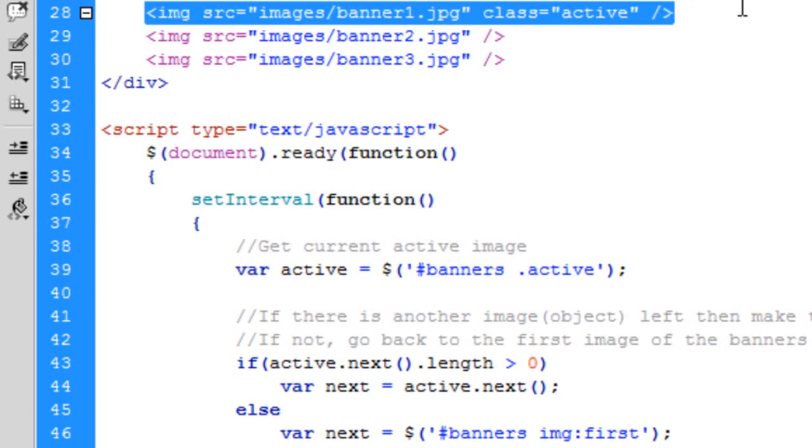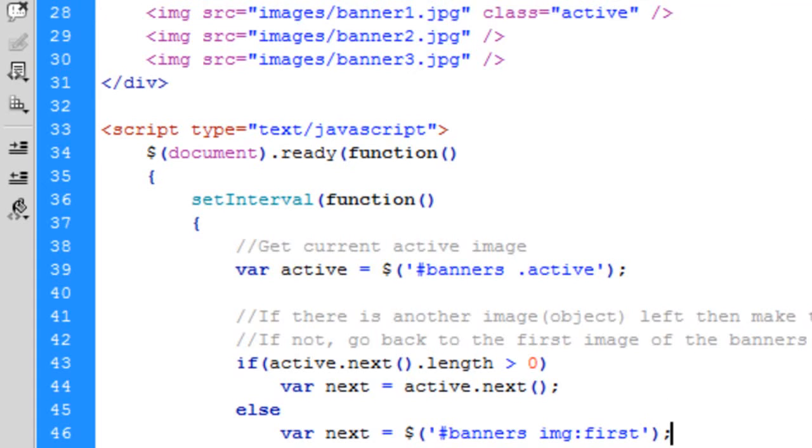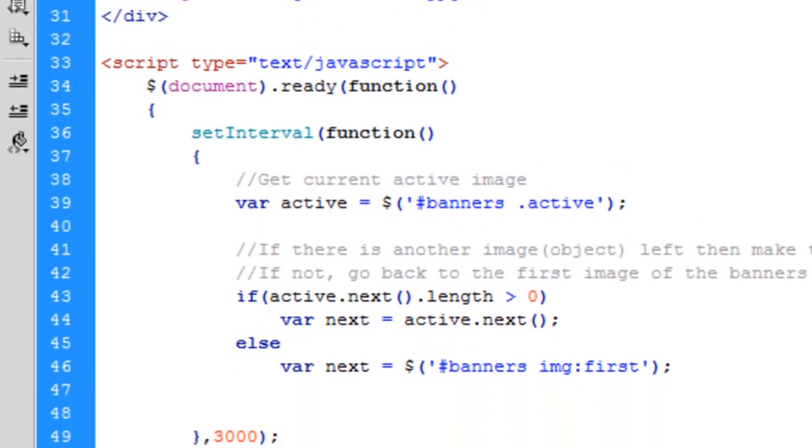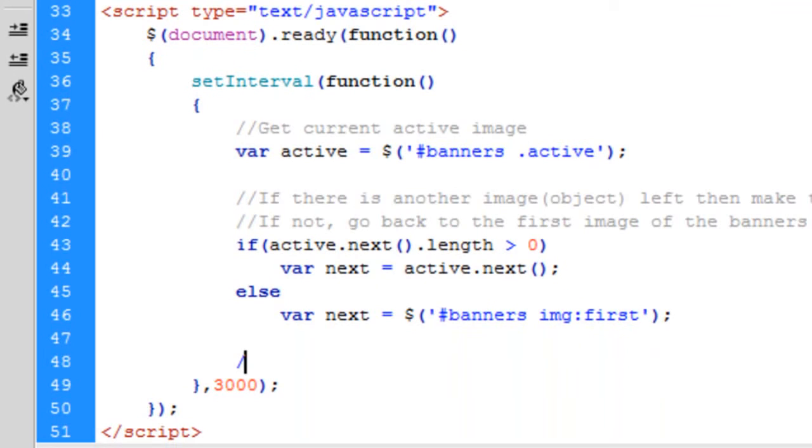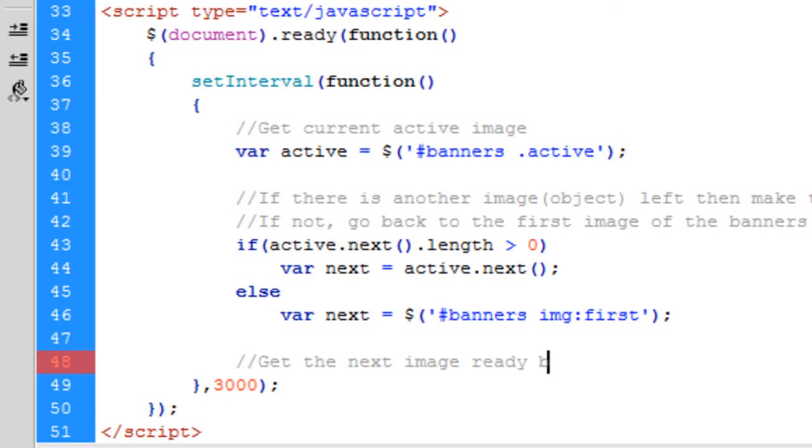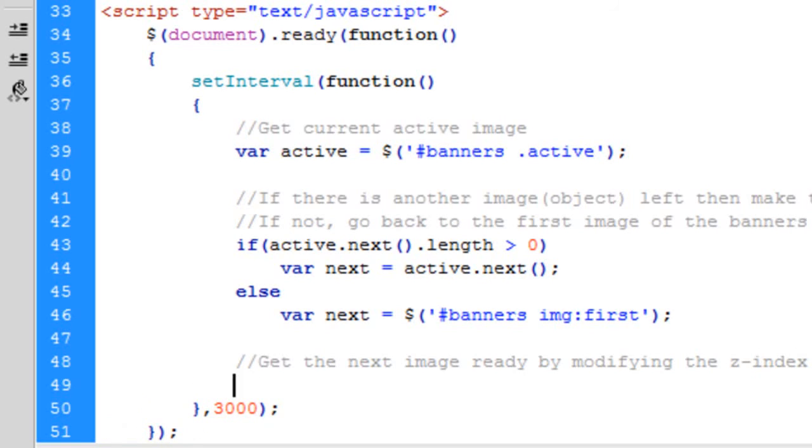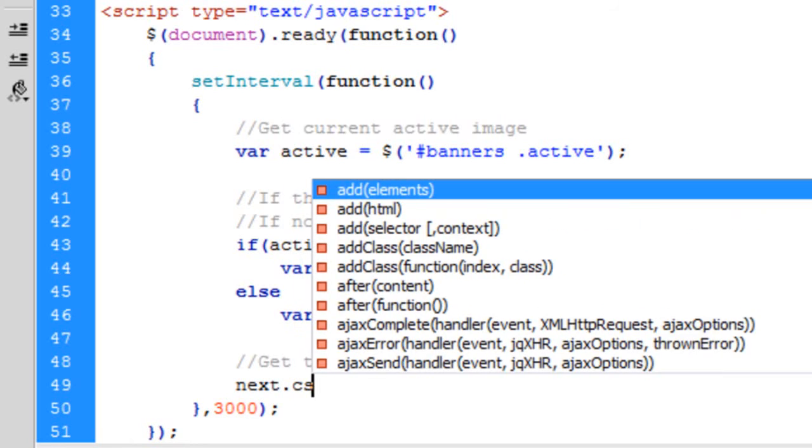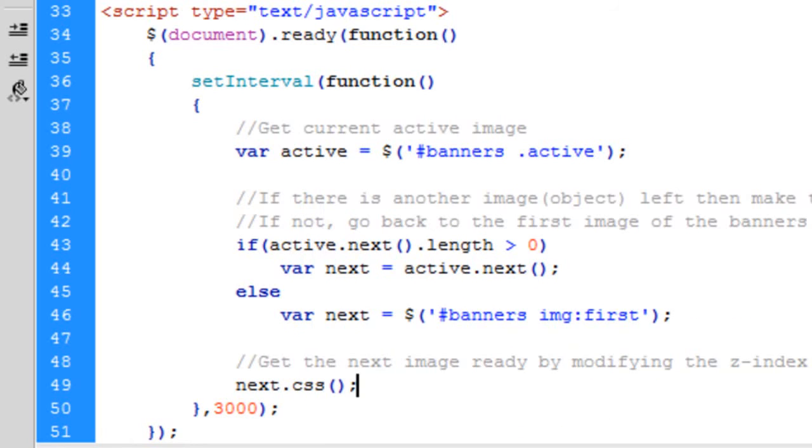So this now becomes the next. Okay, so hopefully that makes sense. So now what we're going to say is, get the next image ready by modifying the z-index. So next.css. So we're going to change the z-index to 2.